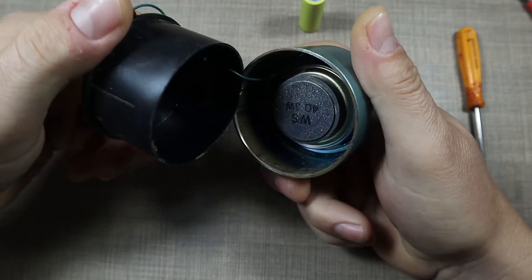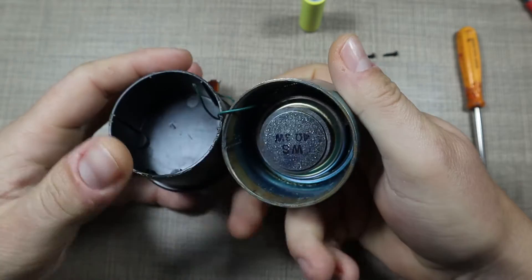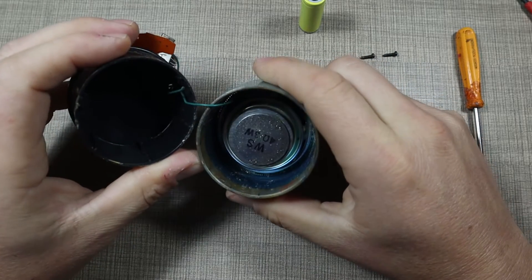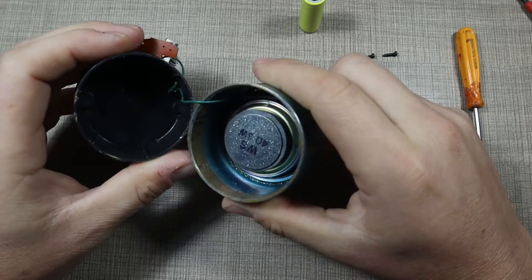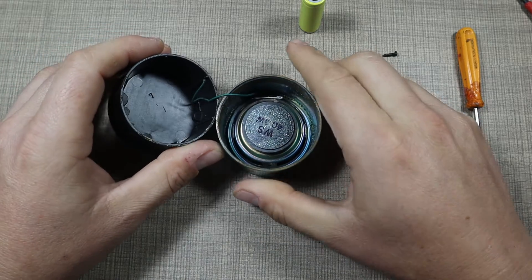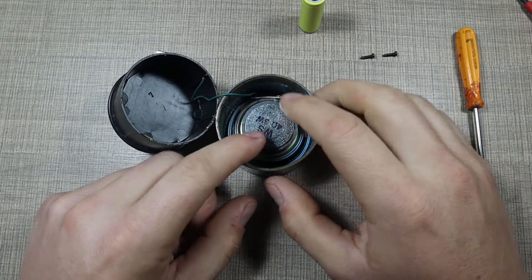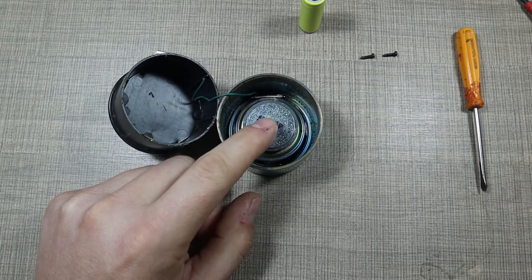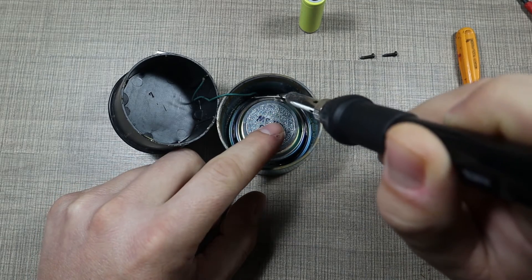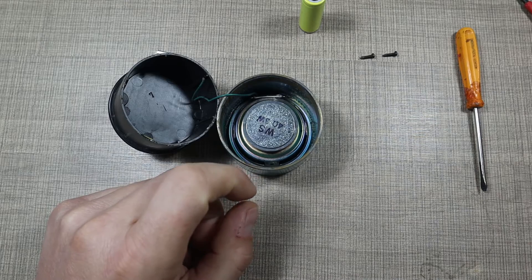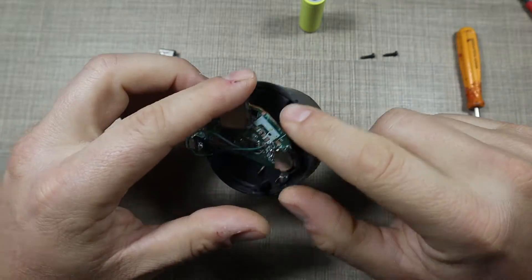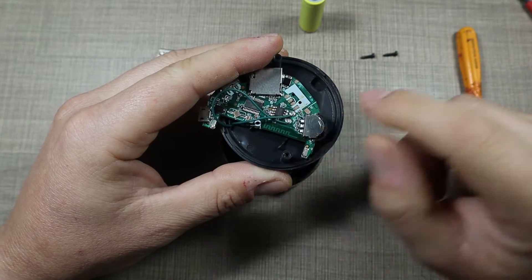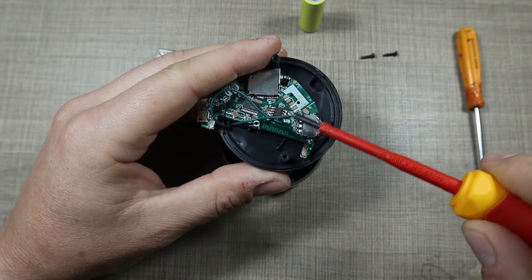Yeah so one of the wires is definitely broken off, the other one is intact but we're gonna replace both. I'm thinking how we can attack this because there's not much space in there for the soldering iron, but I think it will be just enough.